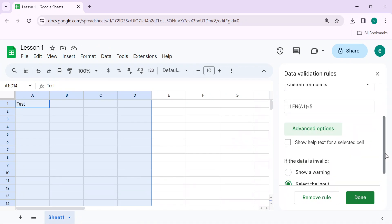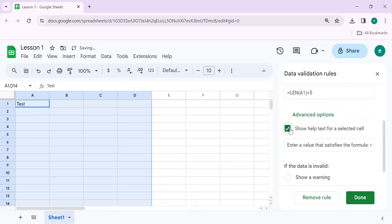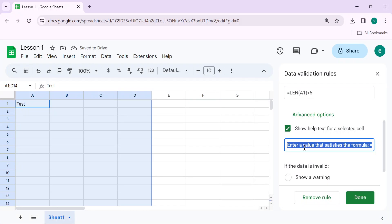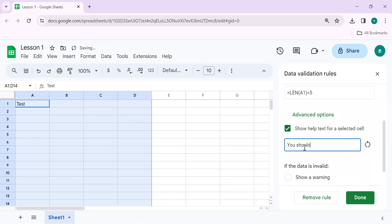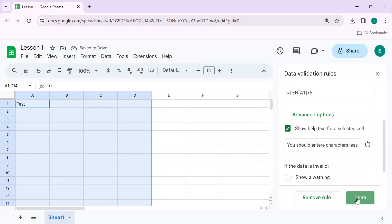You can show a message here. Show help text. Let's write help text: You should enter characters less than five. Click on Done.